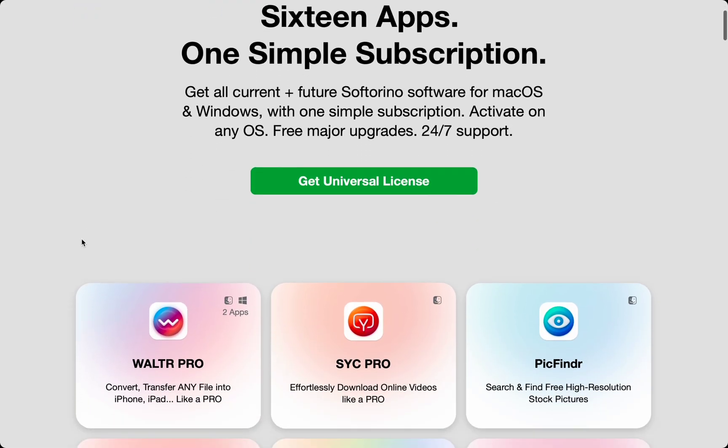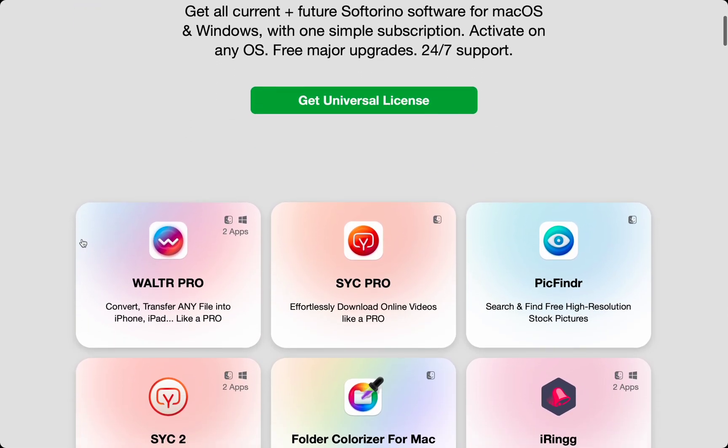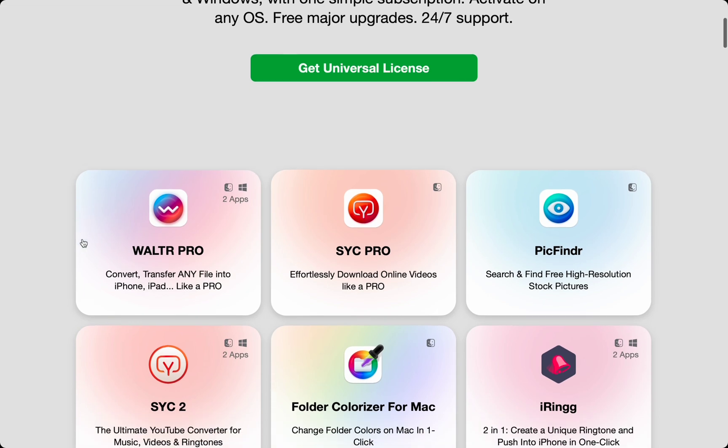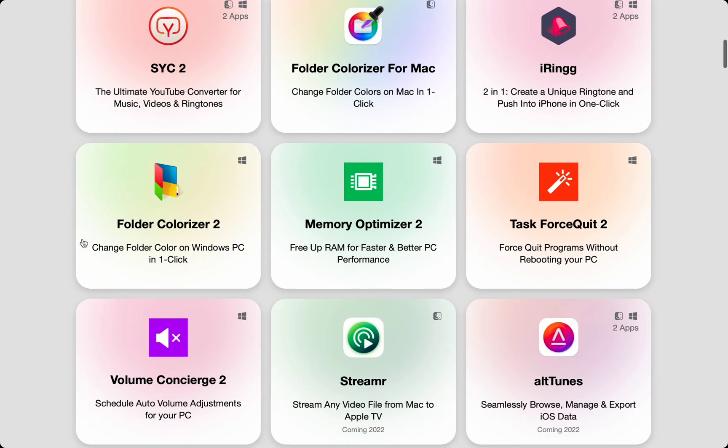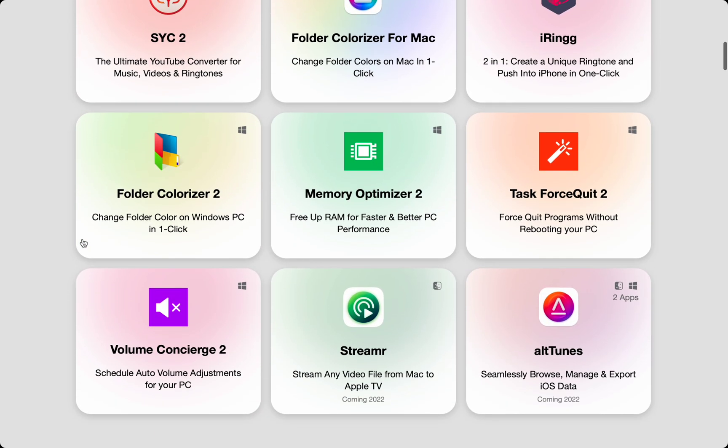As an Apple fan, these apps take my devices to the next level. Check them all out at softorino.com.